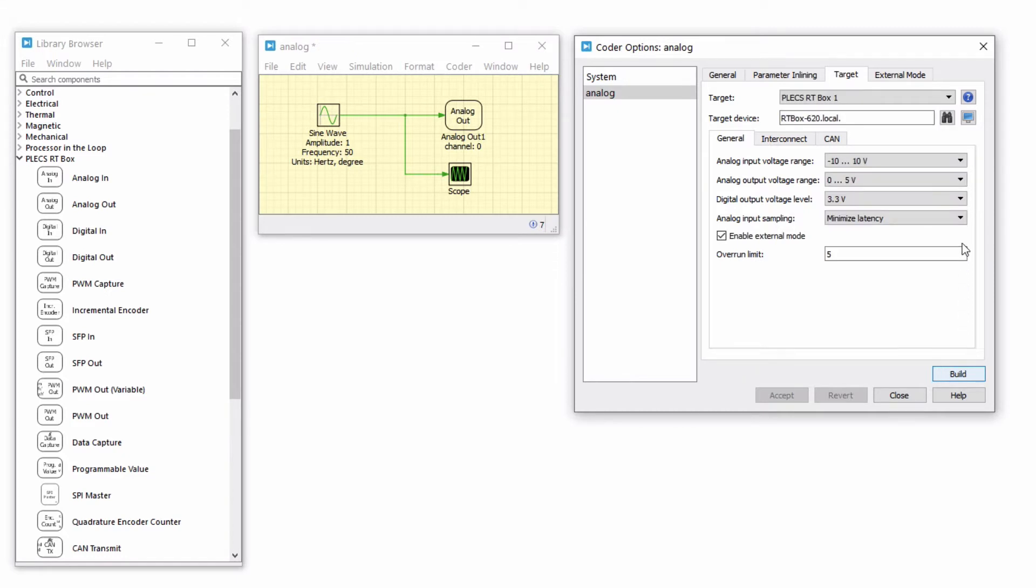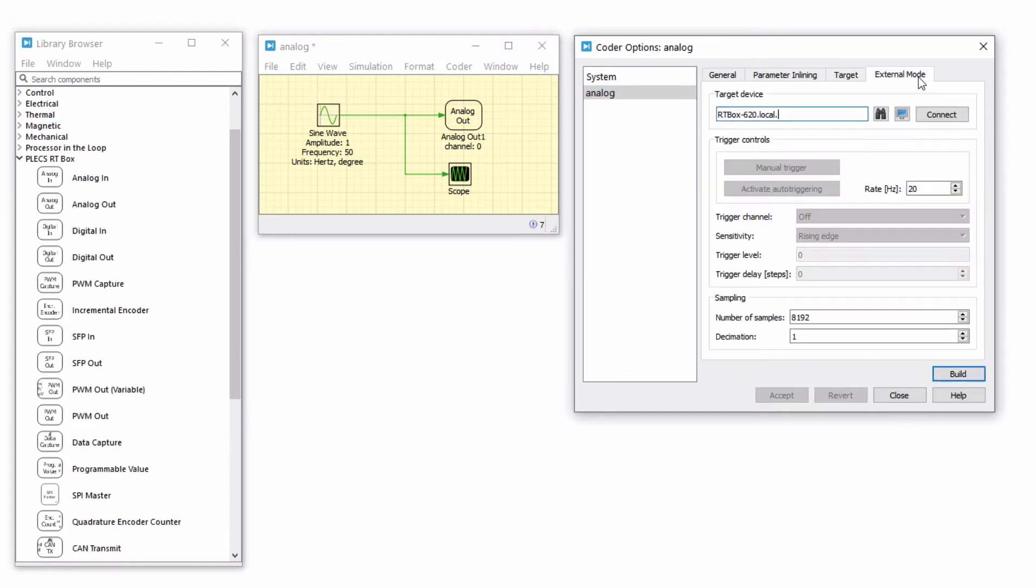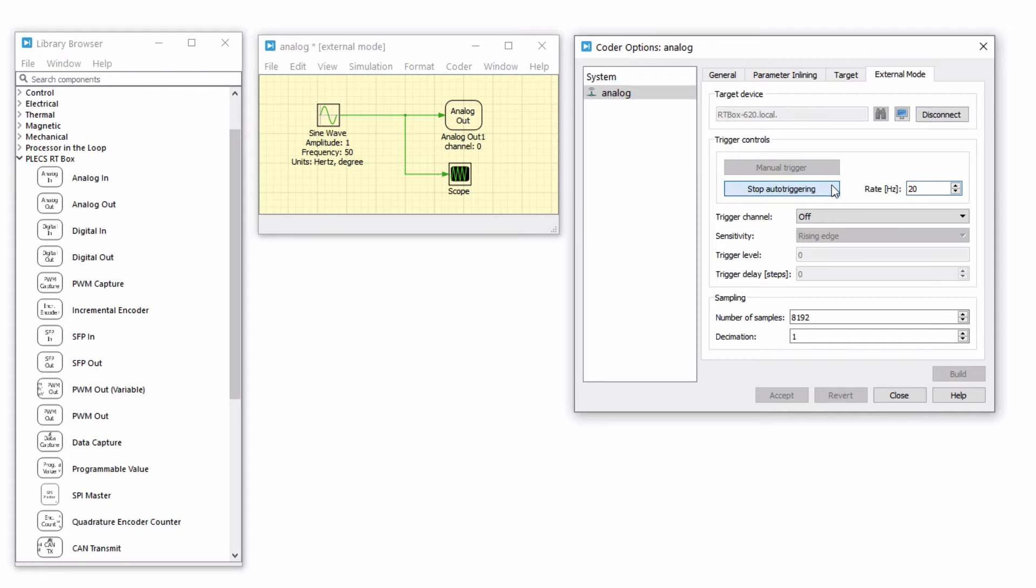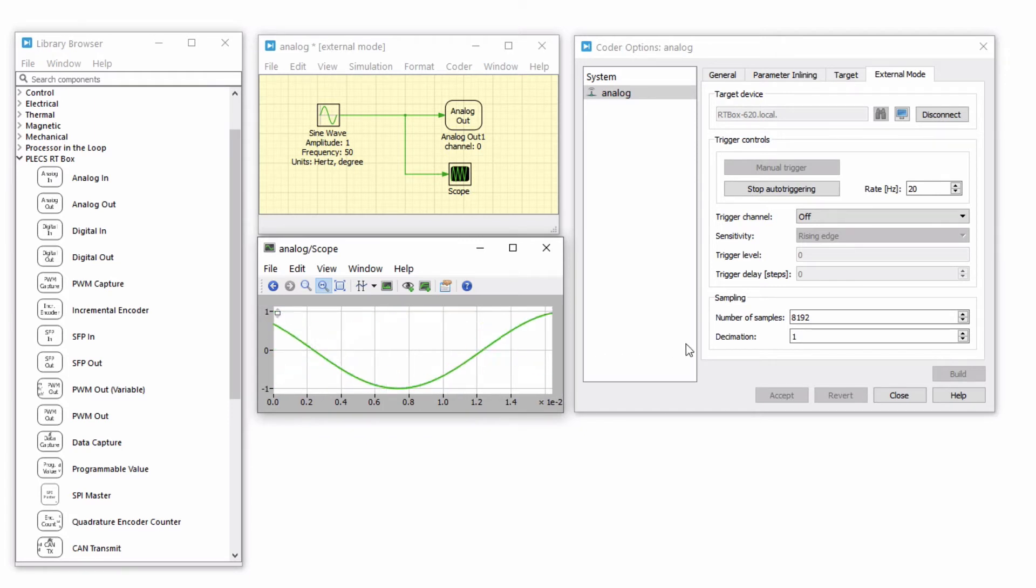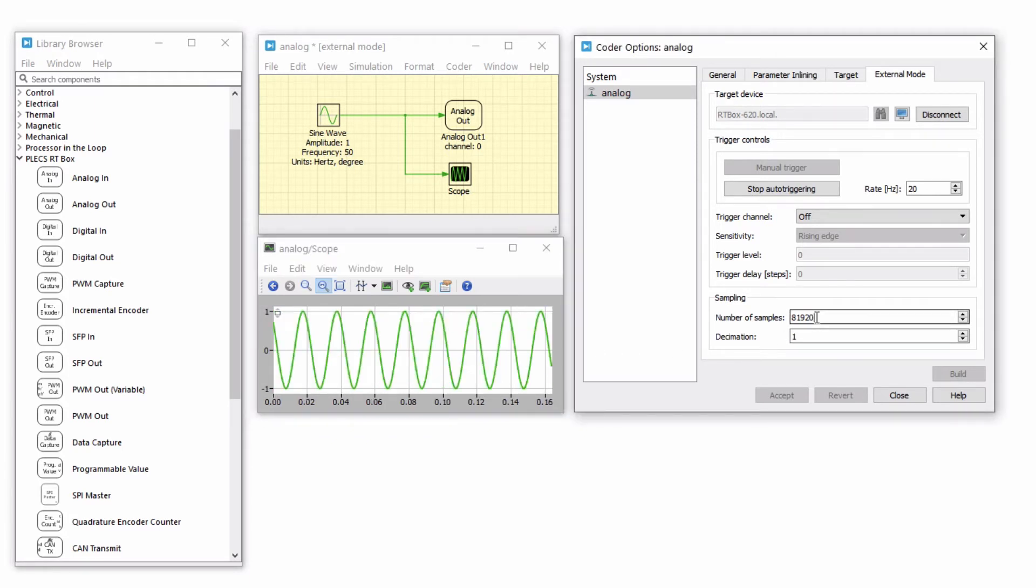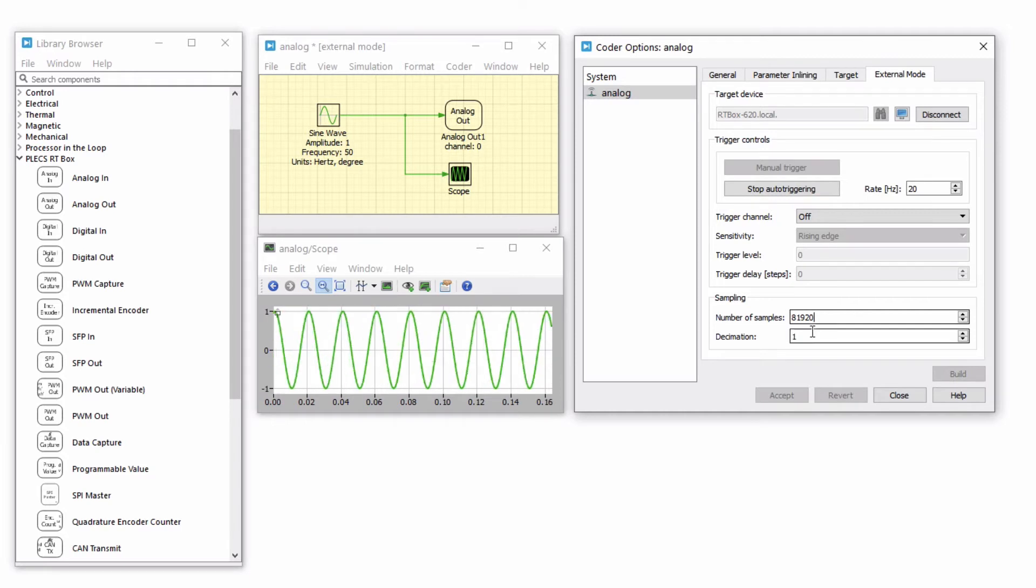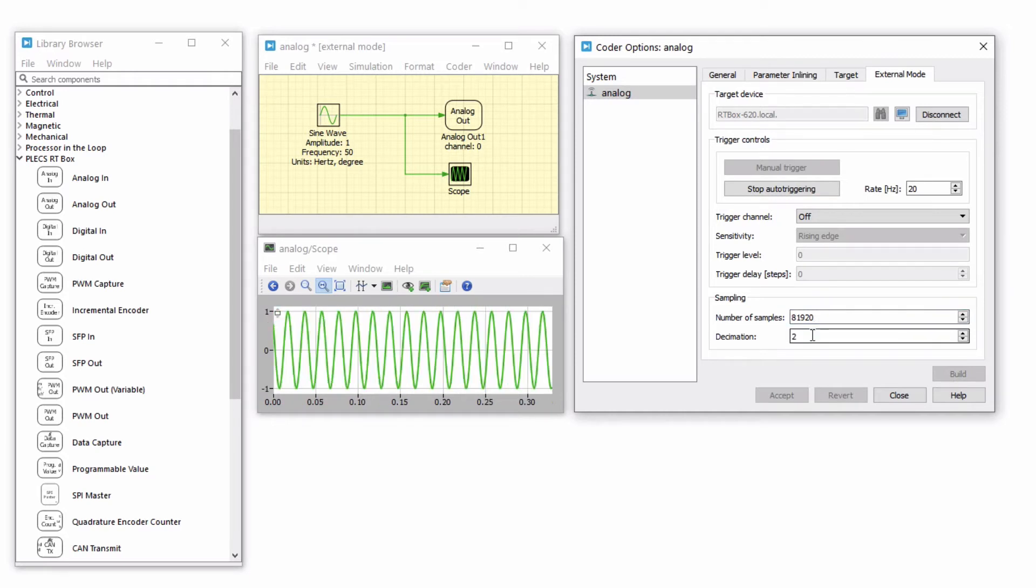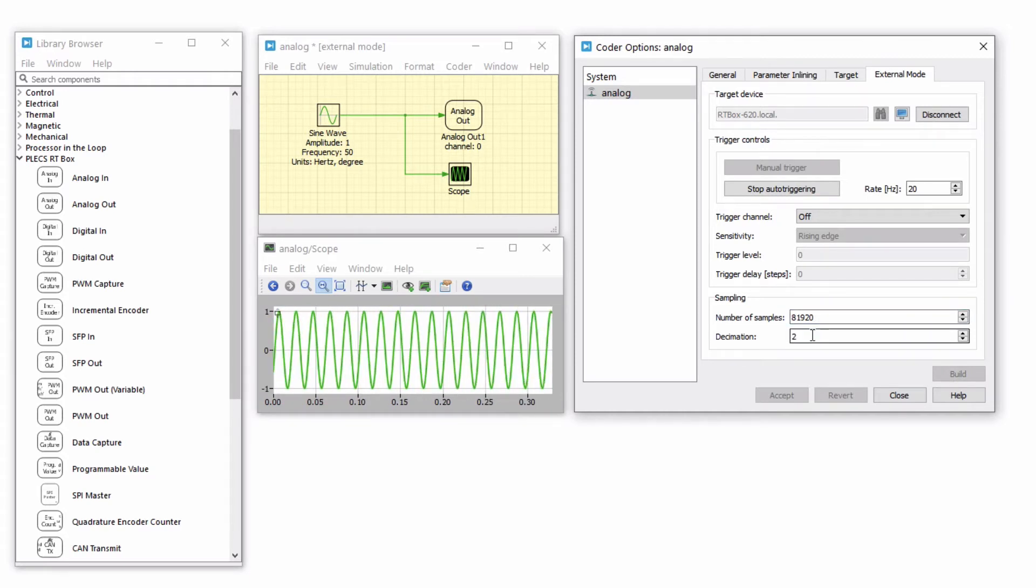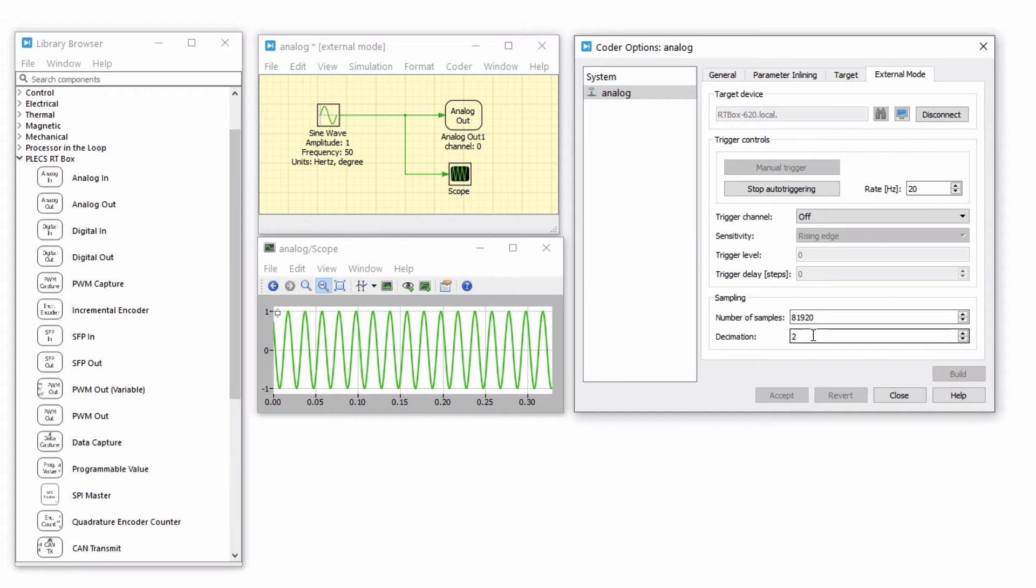External mode can be used to capture the real-time signals from the RTBox on the Plex scope. Connect to external mode and activate auto-triggering. Open the scope on your Plex schematic and you will notice that it is periodically updating with real-time data. If desired, you may increase the number of samples or the decimation setting to capture multiple cycles of the sine wave.